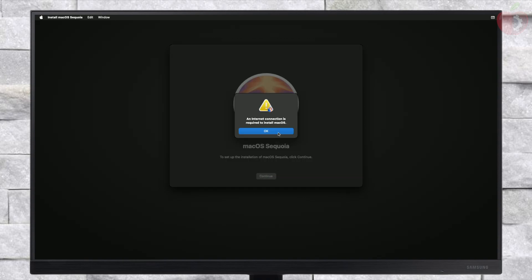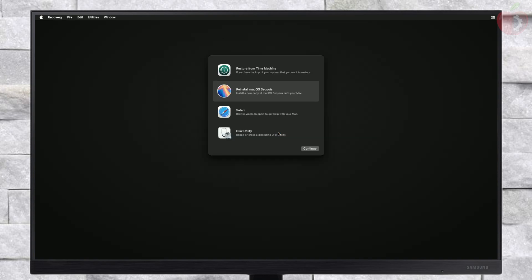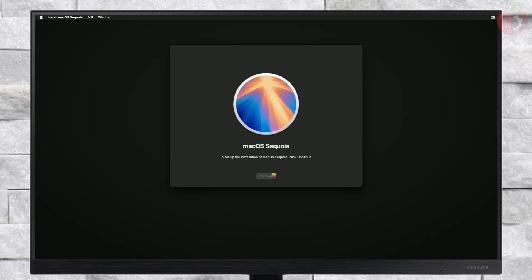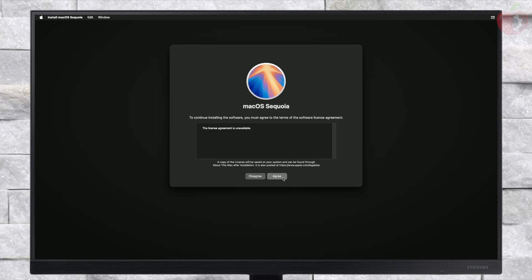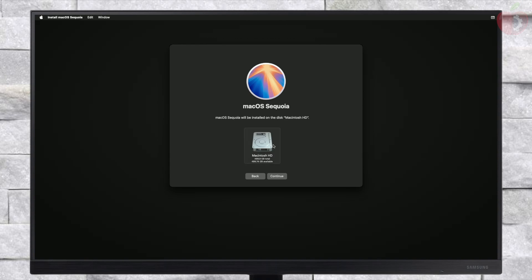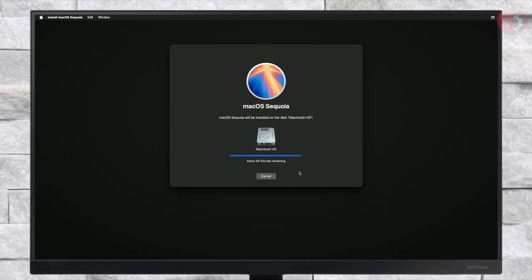If you have connected to ethernet and are still getting an error, please check out the guide for fixing it — the link will be in the info button and description. Select the drive you created and click Continue. macOS Sequoia will now be installed. The installation may take a while depending on your internet speed, and your PC will restart several times — don't worry about it.